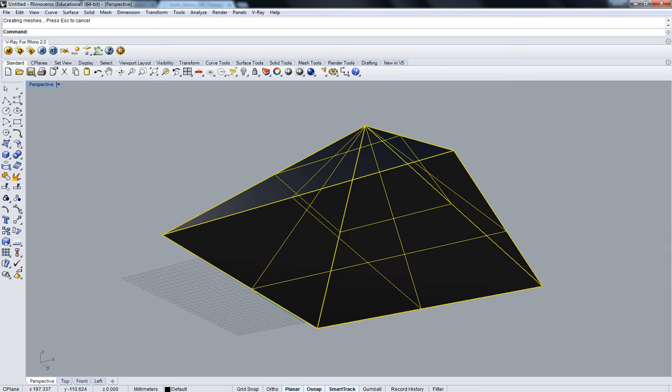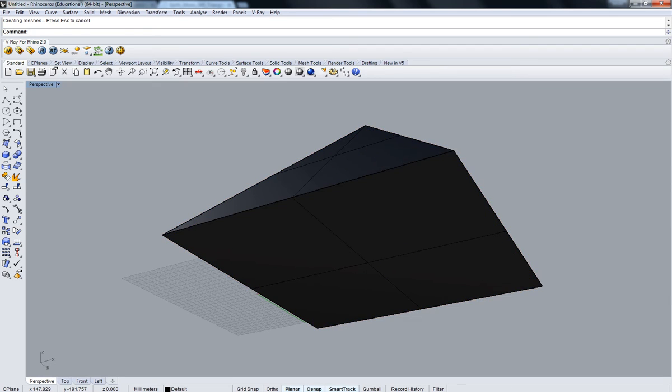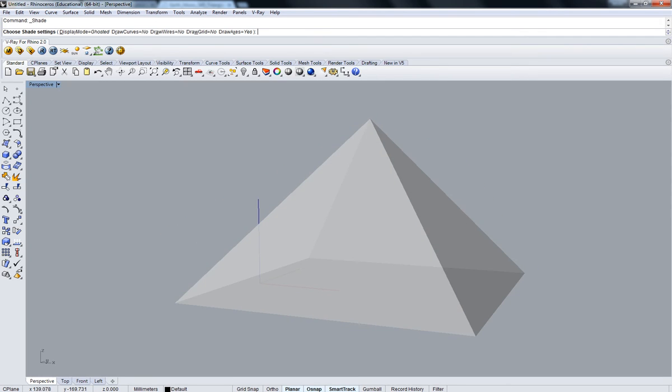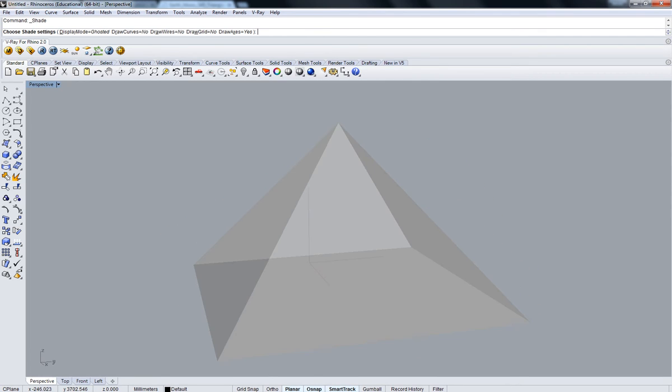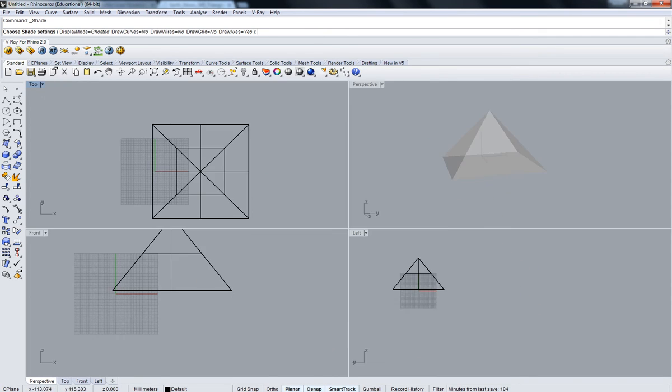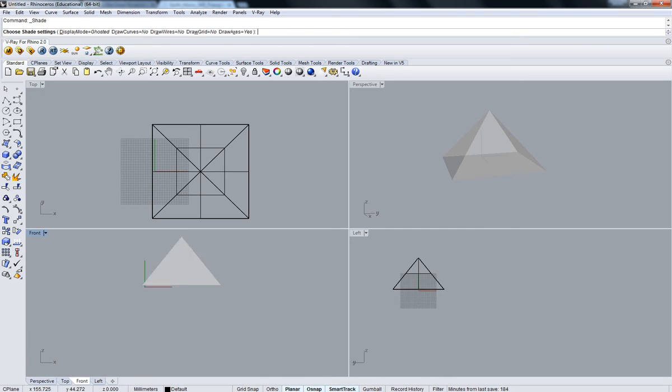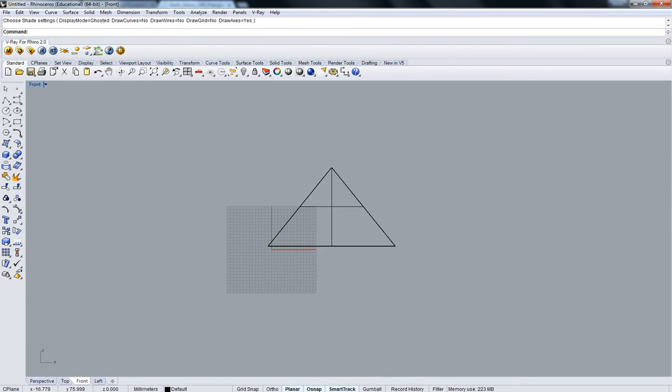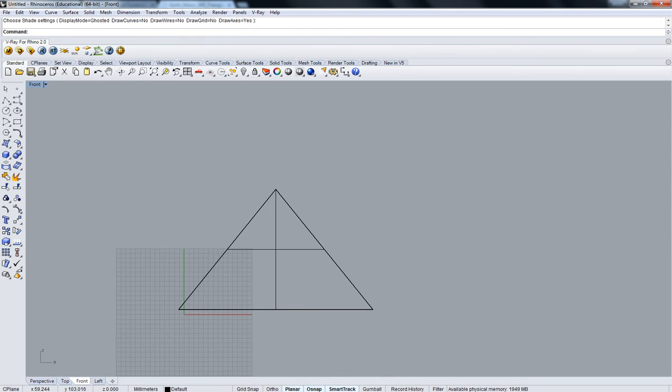Now I'm going to cap it. Alright, so now it's capped. I'm going to offset this surface outwards.